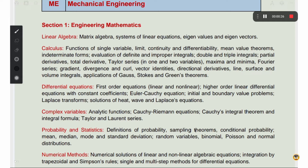For the general aptitude section, there are 5 questions of 1 mark and 5 questions of 2 marks, giving a total of 15 marks. For the remaining 85 marks, at least 15 marks come from mathematics, and the rest from core letter subjects.